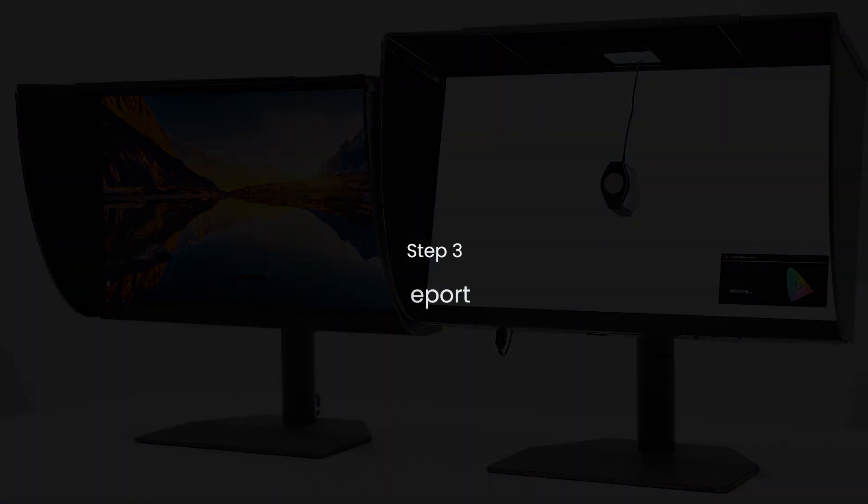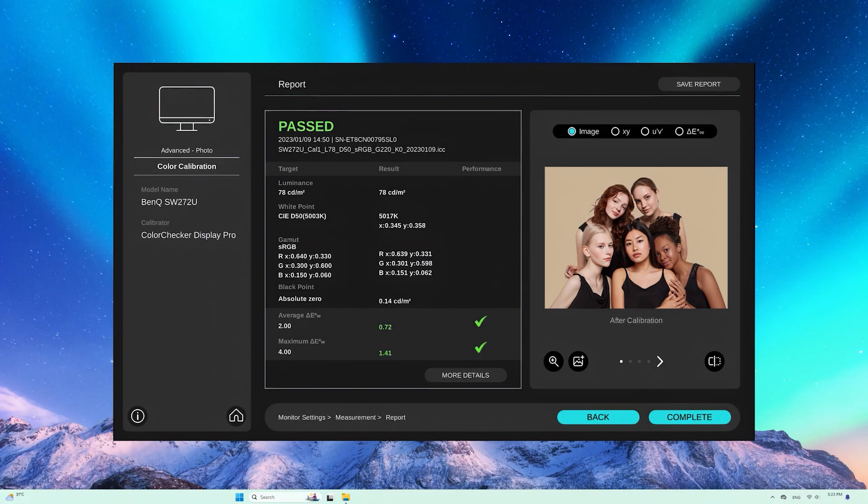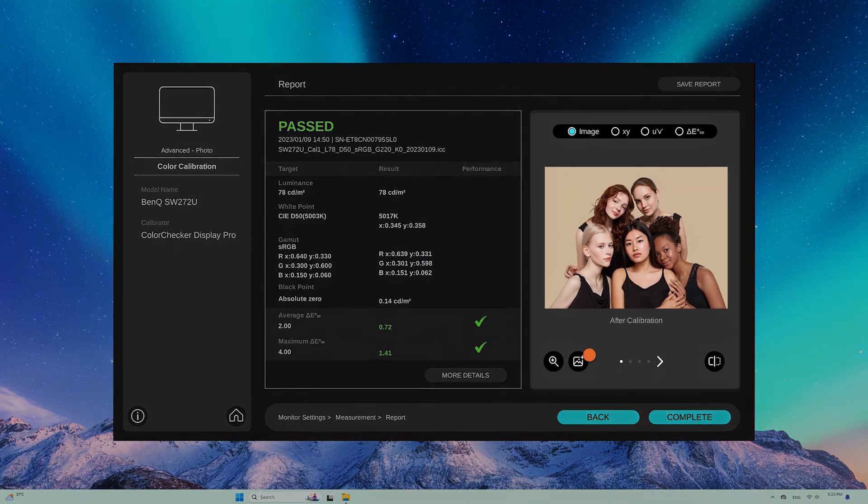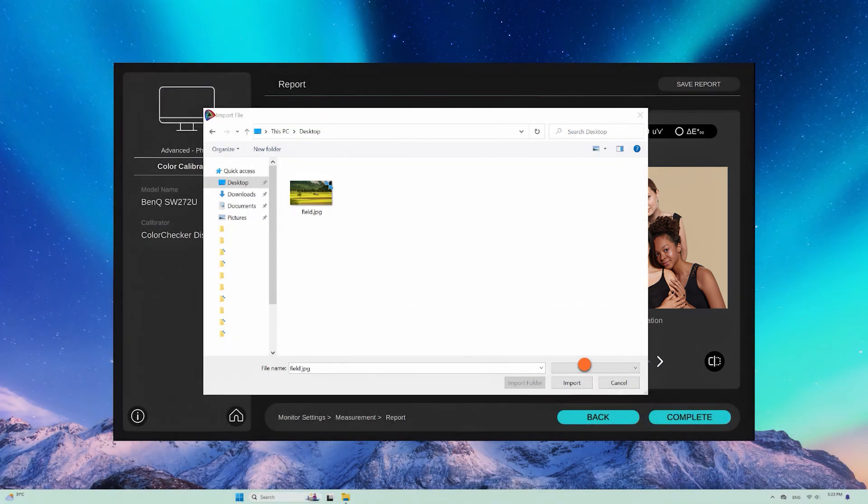Third, report. Use the reference photos provided, or use your own photos as the benchmark to check the calibration results.